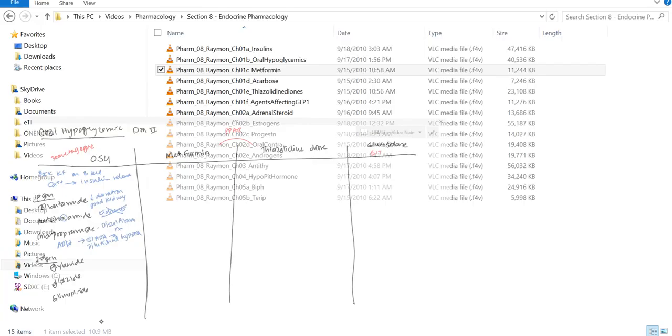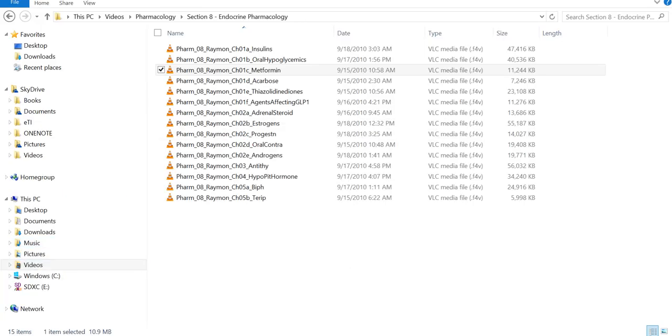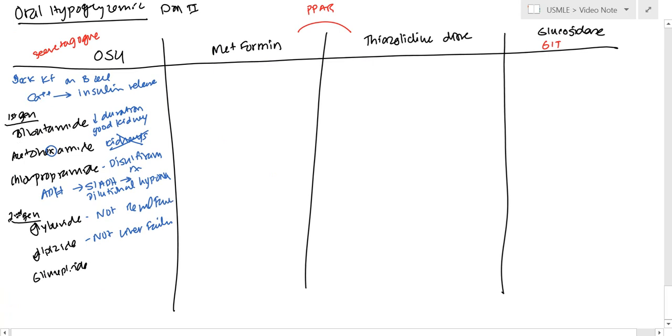And okay, so glipizide is not for renal. And this is not for someone with liver failure. And glimepiride, you can use for both.